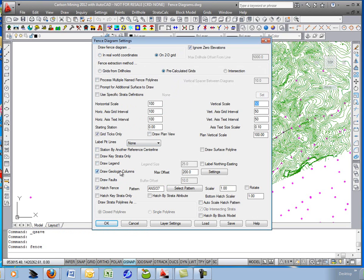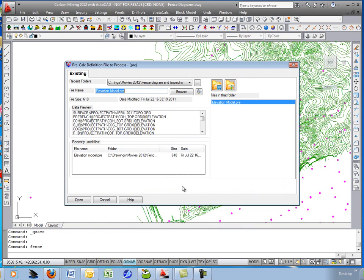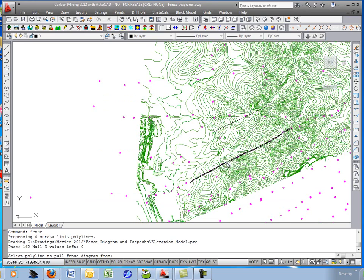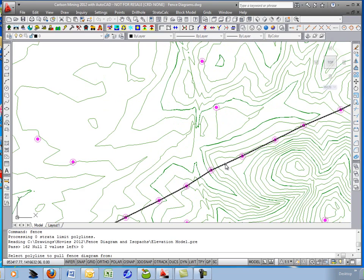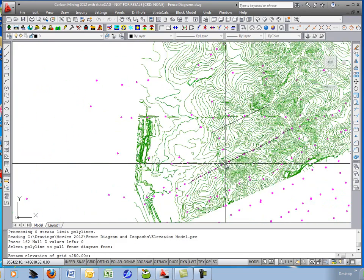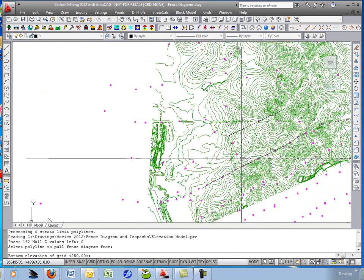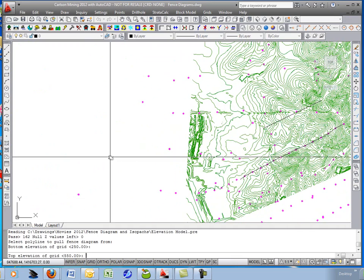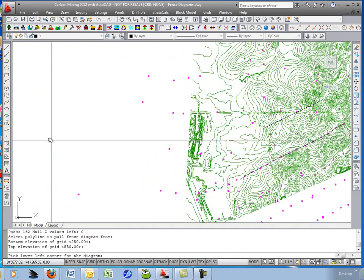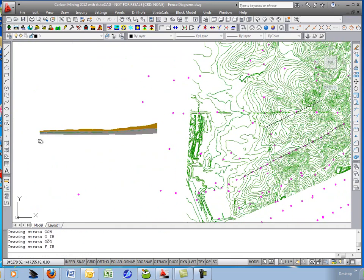I will draw the geologic columns. I will hatch the fence. Hit OK. Grab the elevation model dot pre-calc, and we'll just grab this polyline that's drawn from hole to hole. Just a standard 2D polyline. Choose the bottom and top elevations and the lower left corner for the diagram.